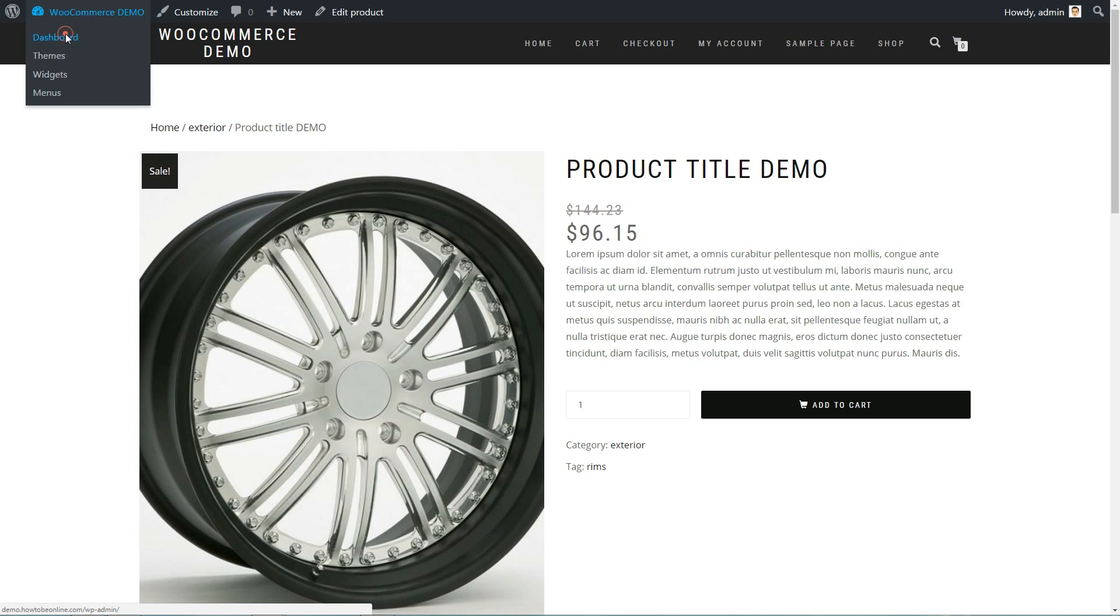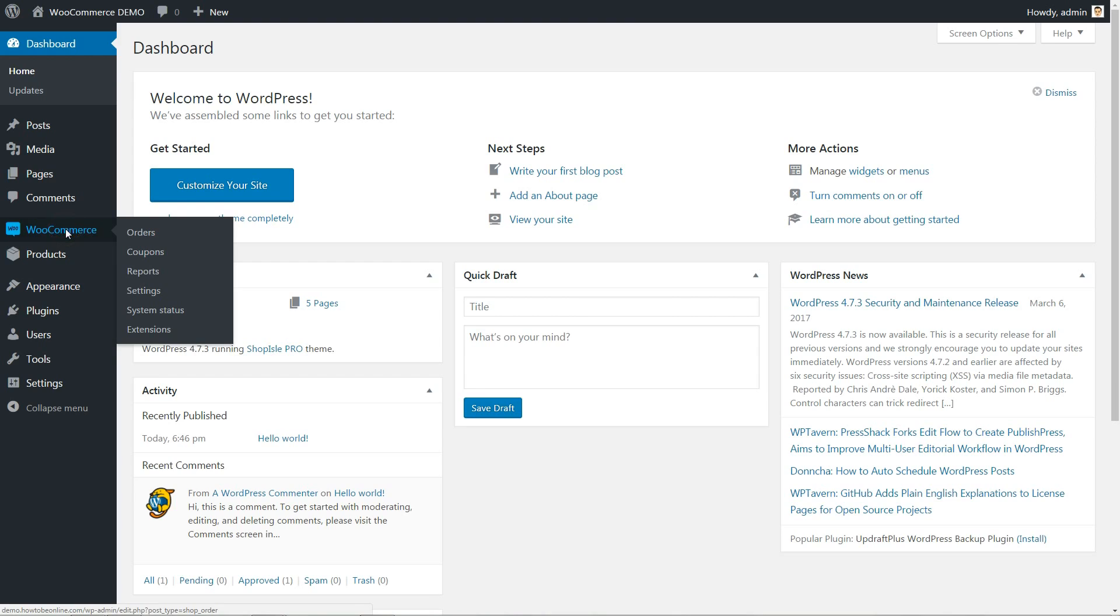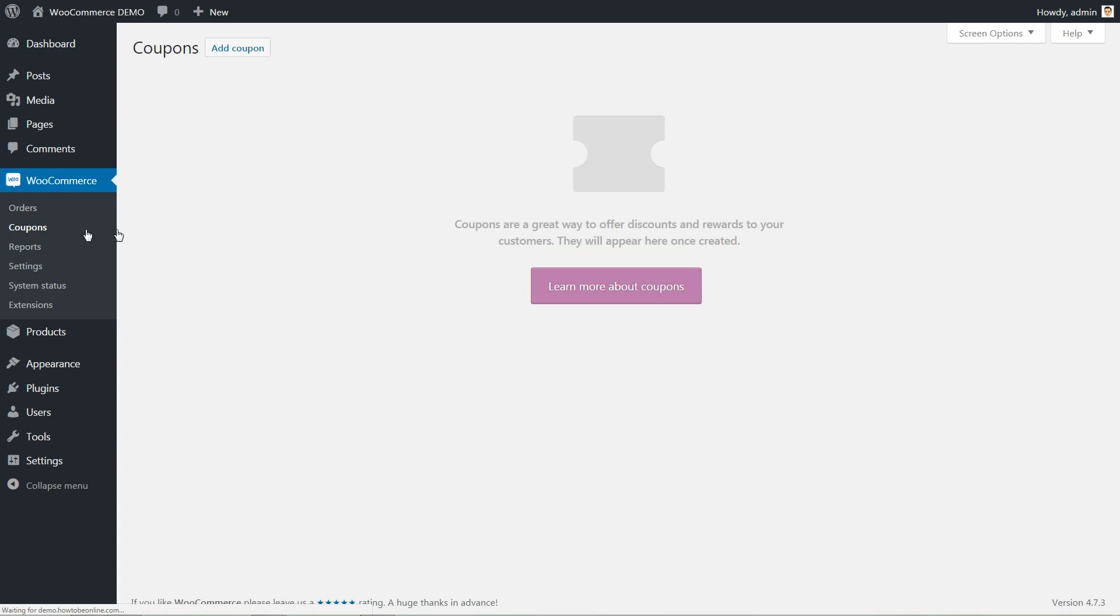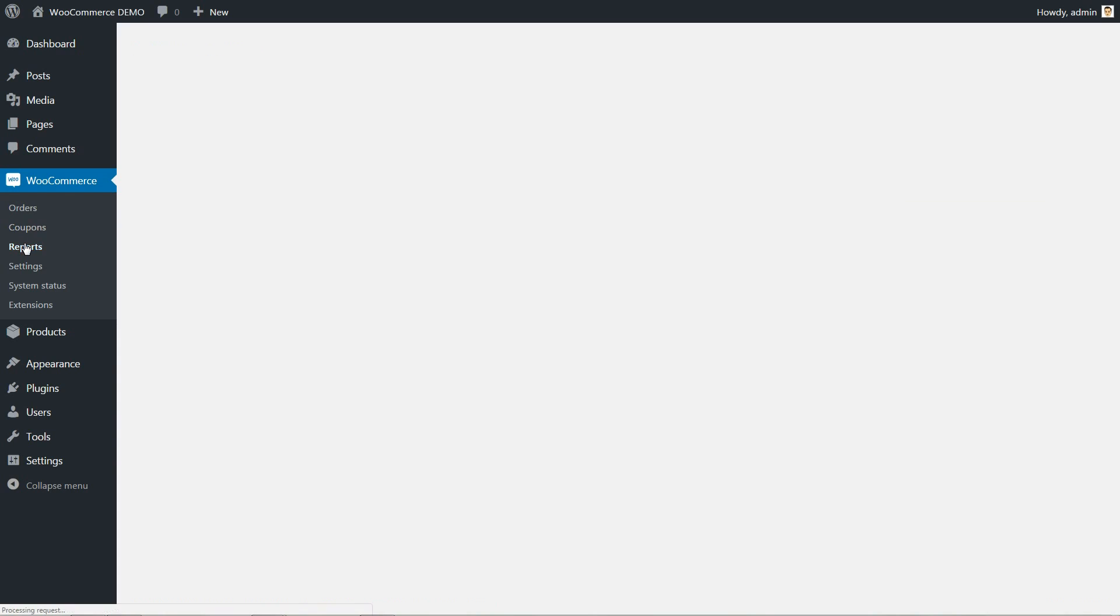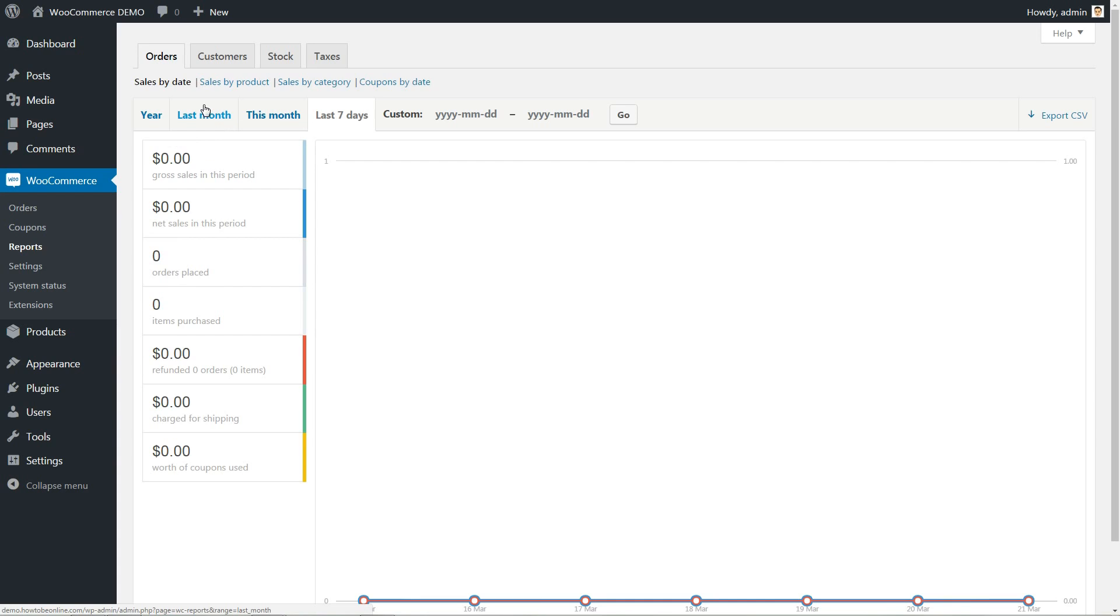You are able to manage every single order using this link in your WordPress dashboard. Create, edit or delete coupons here for your marketing strategies and check the reports accessing this link anytime you wish to see the sales reports by date, product or category.